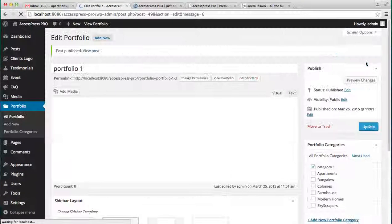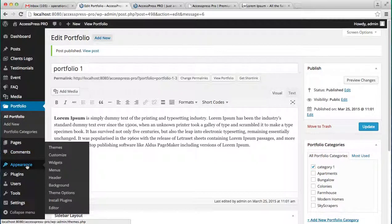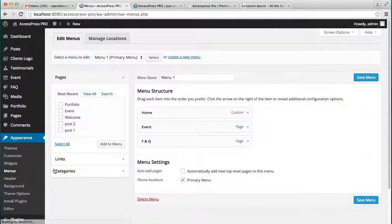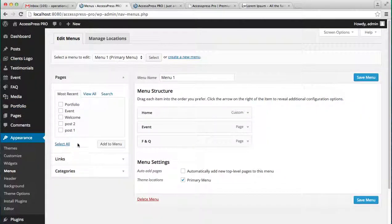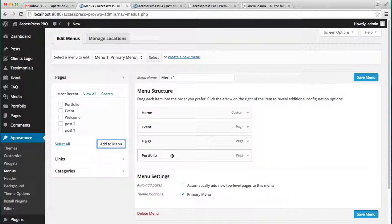Now let's go to Appearance, go to Menu. Here you'll see the page that you just created in the name of Portfolio. Check on it and click on Add to Menu. Now your portfolio page will arise in the menu.